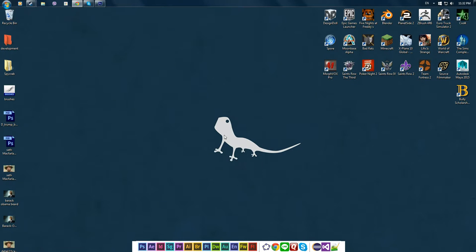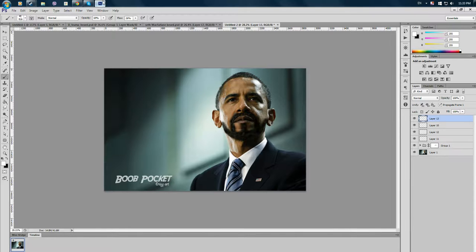Hello YouTube and welcome to a new tutorial by Exclusive Nonsense. Today we're going to learn how to give Barack Obama a beard.